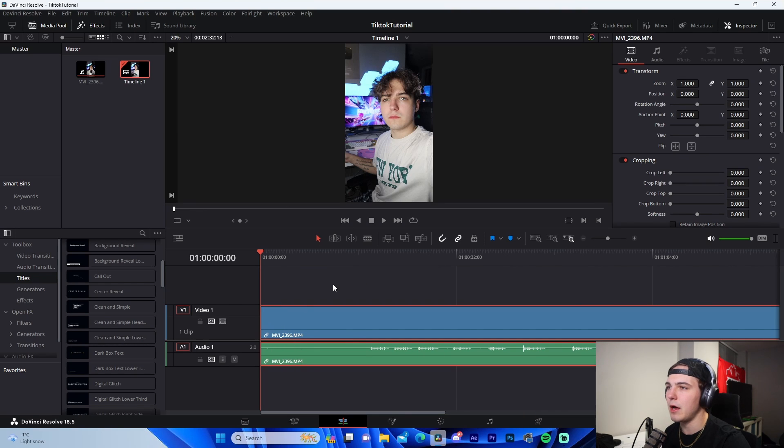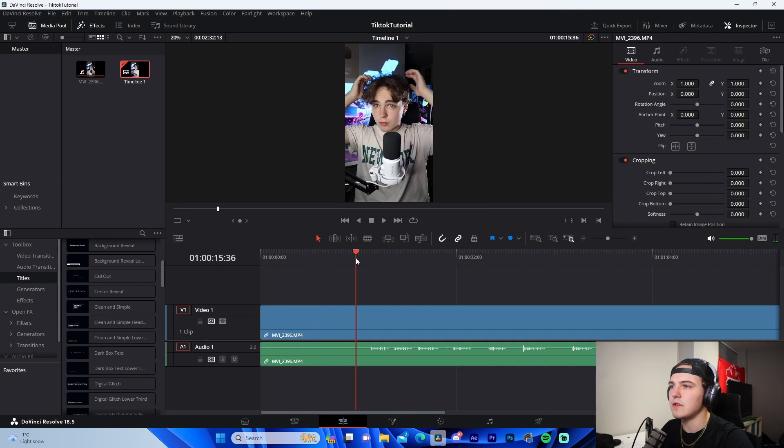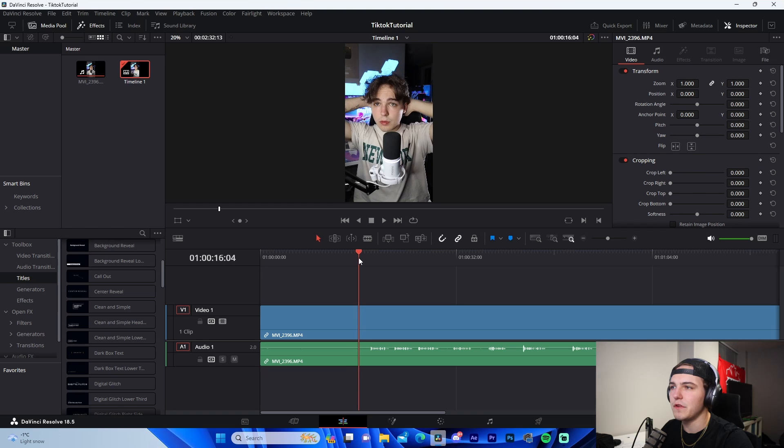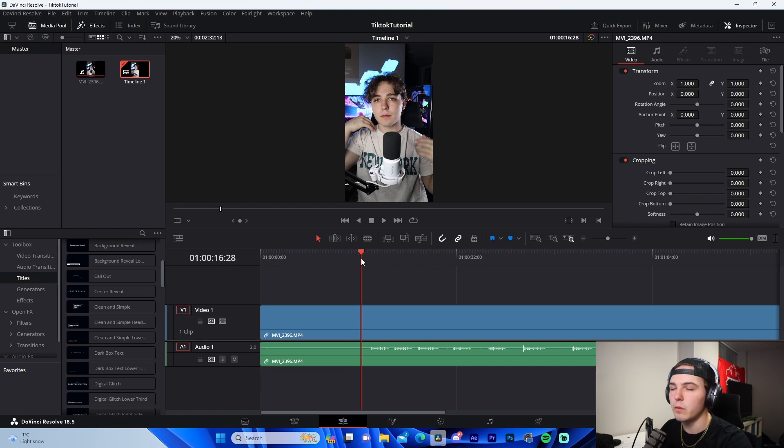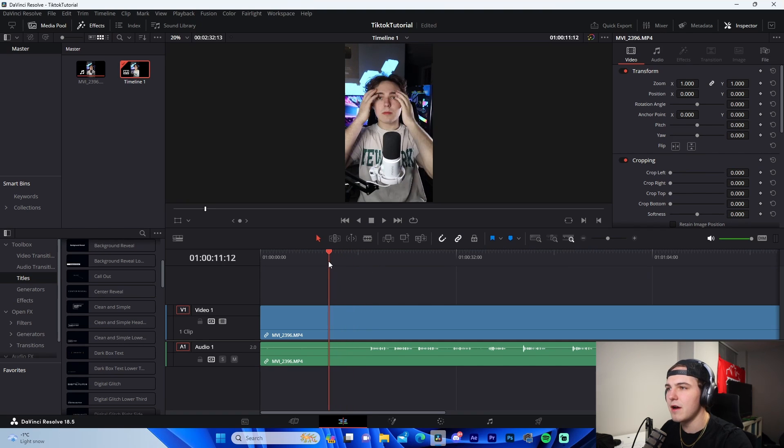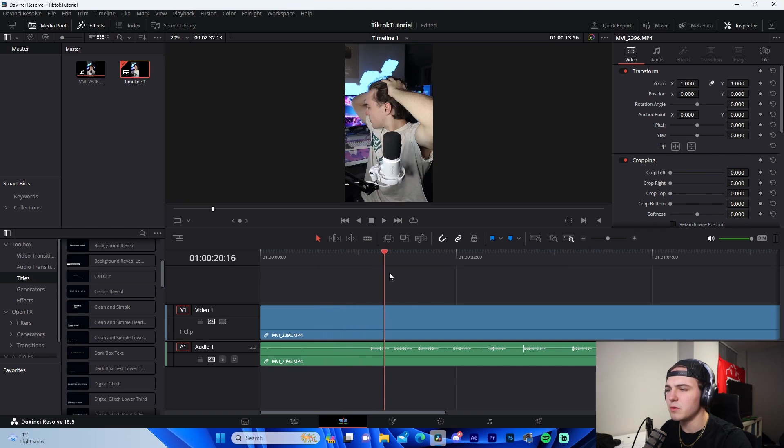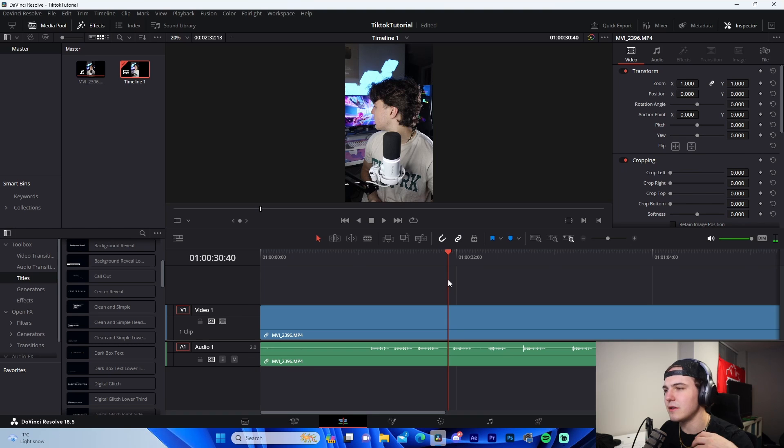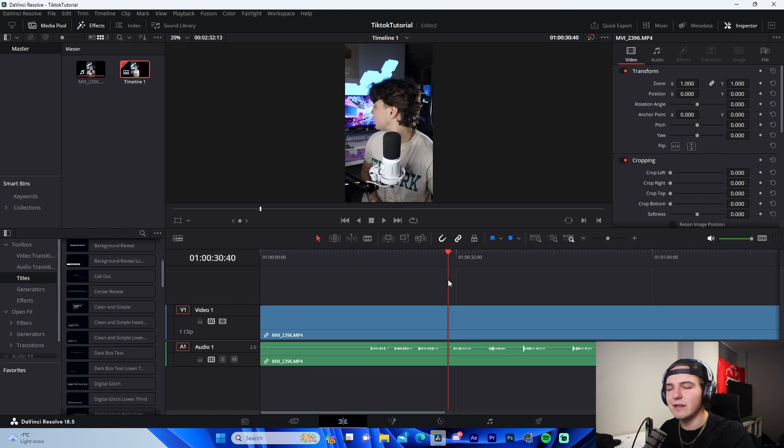So after we've imported it, we're actually just going to drag it into our timeline just like this. And we can see that obviously there's a lot more in this video than what we want.